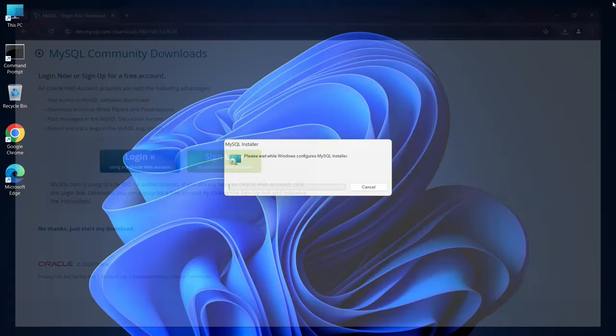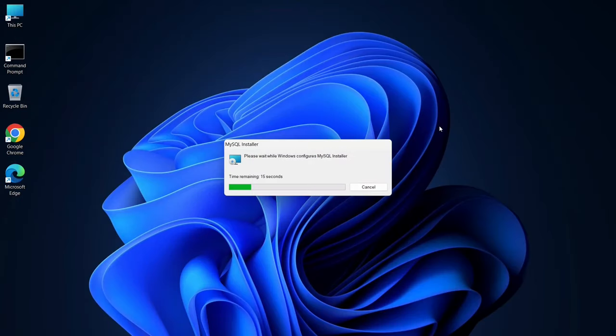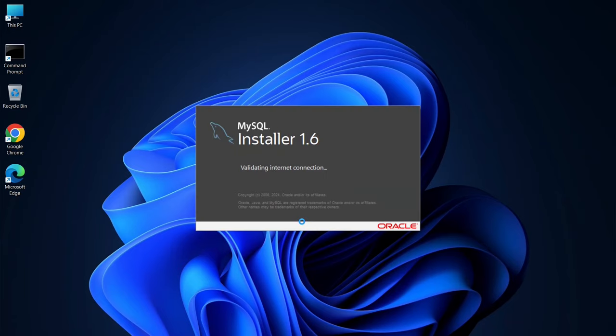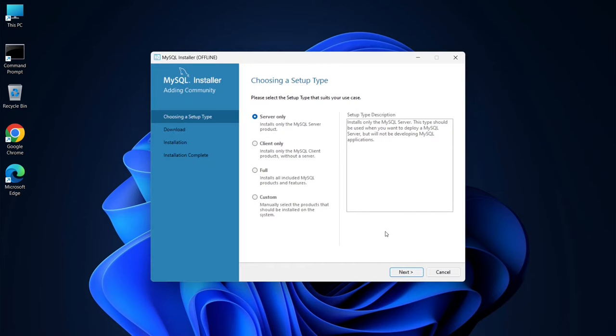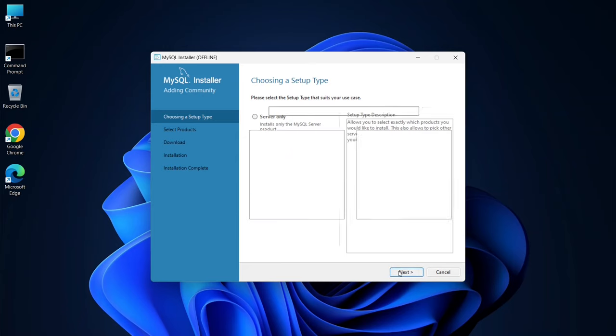It may prompt you for administrative privileges again, so just click Yes. Now the MySQL Installer is launching. Here you'll see some radio buttons. Select Custom Installation and click Next.